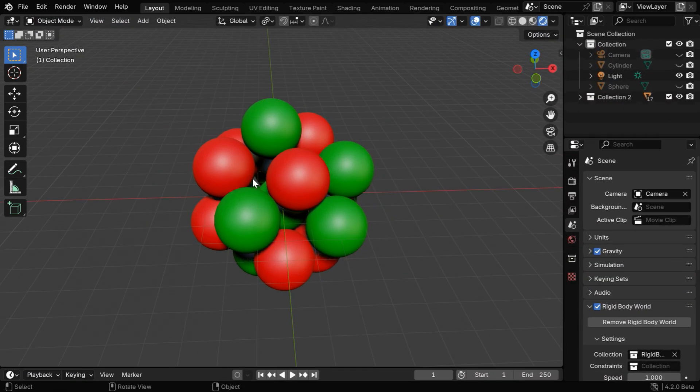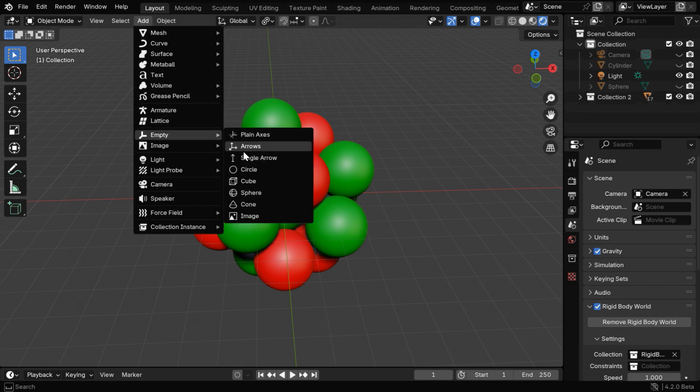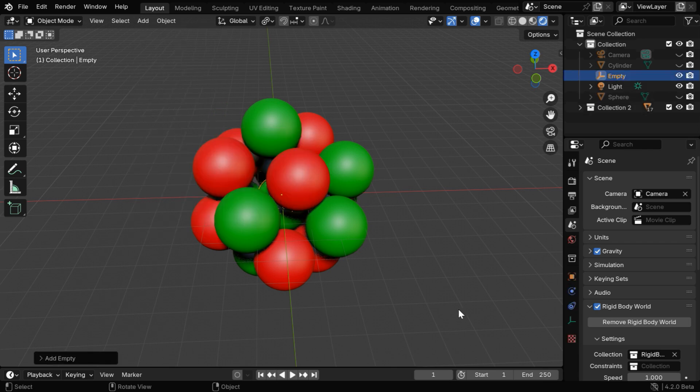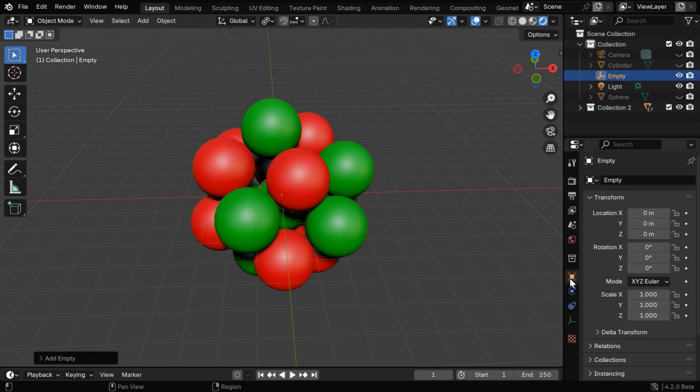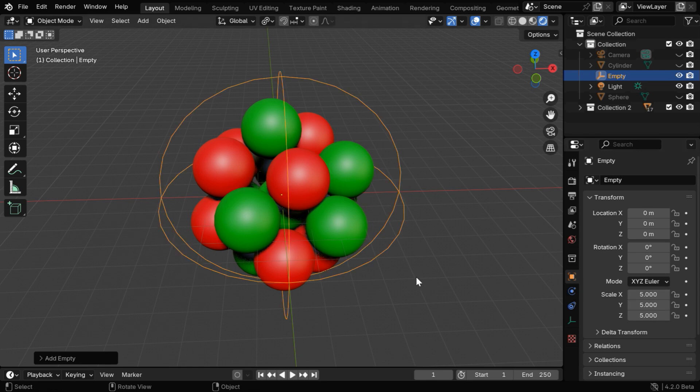Now we want this colorful nucleus to rotate slowly around its center point. So let's go to the add menu and add an empty, we can go for anyone, maybe a sphere. But we have to enlarge it so that we can see it clearly. Now, we need to set this empty as a parent for all these elementary particles.